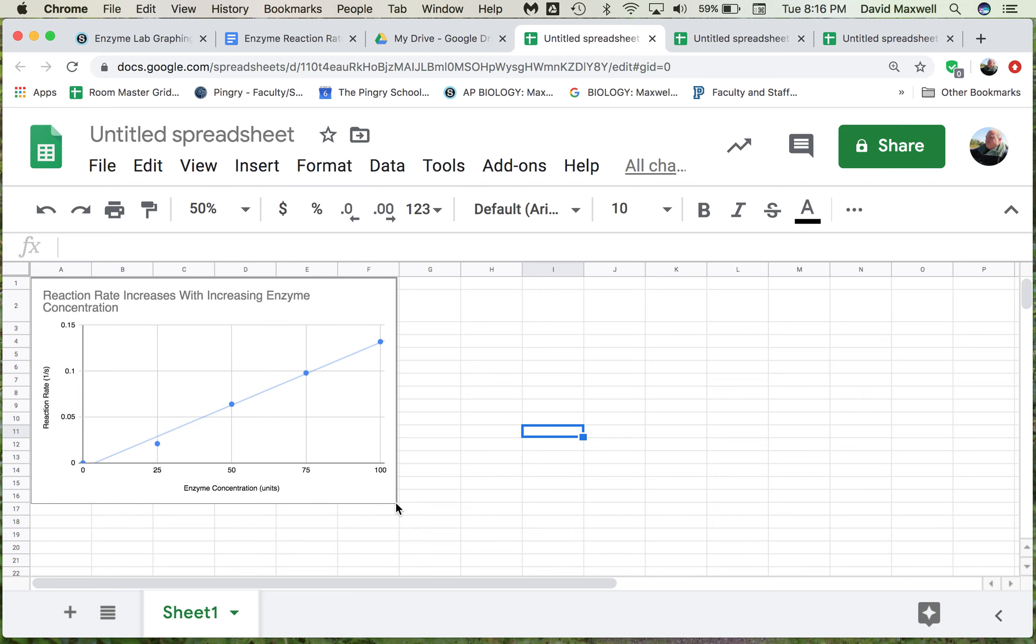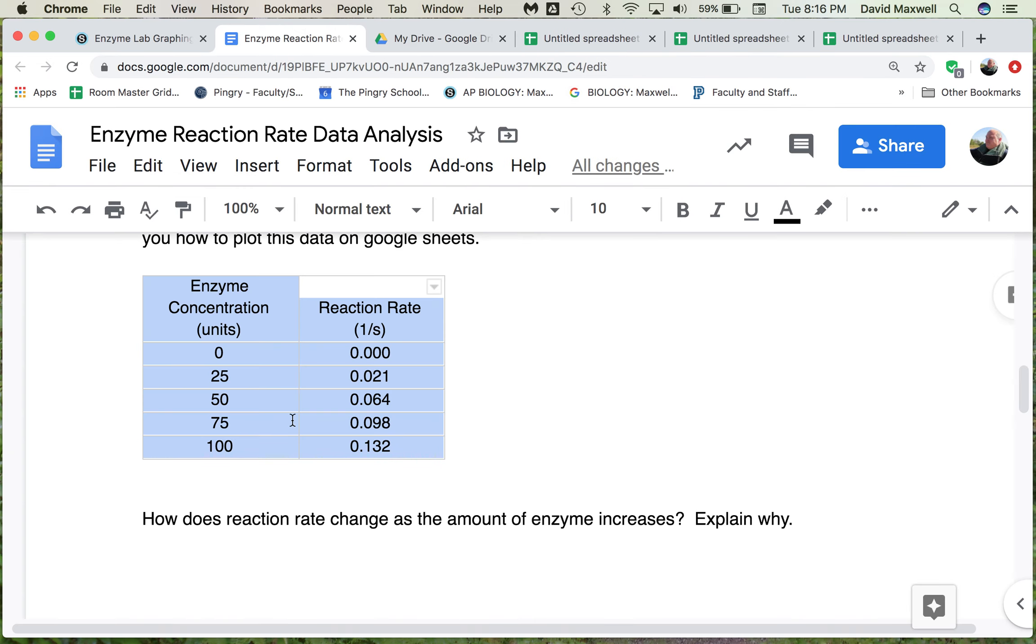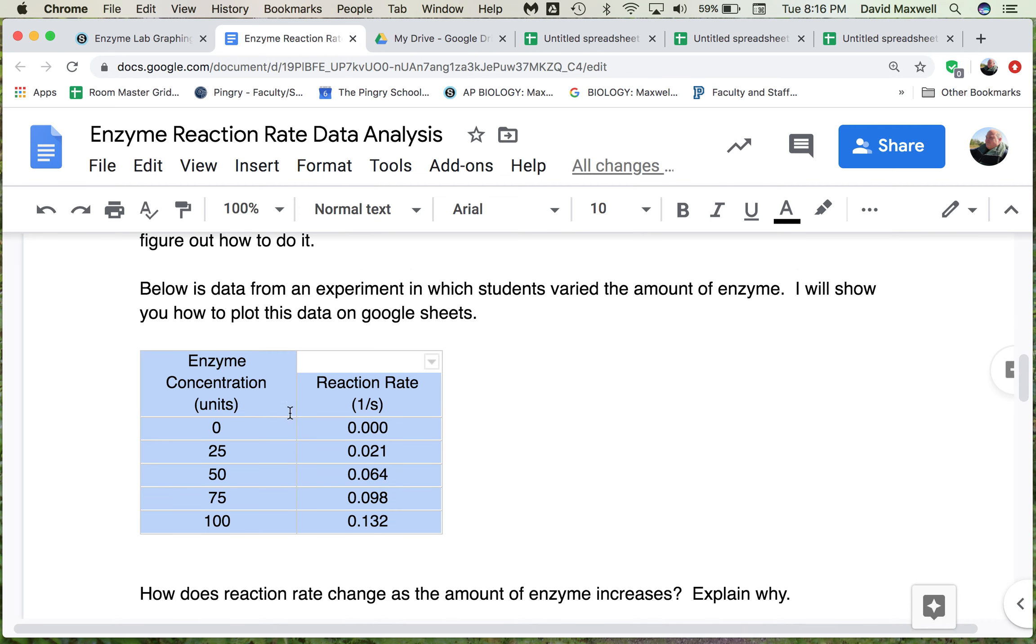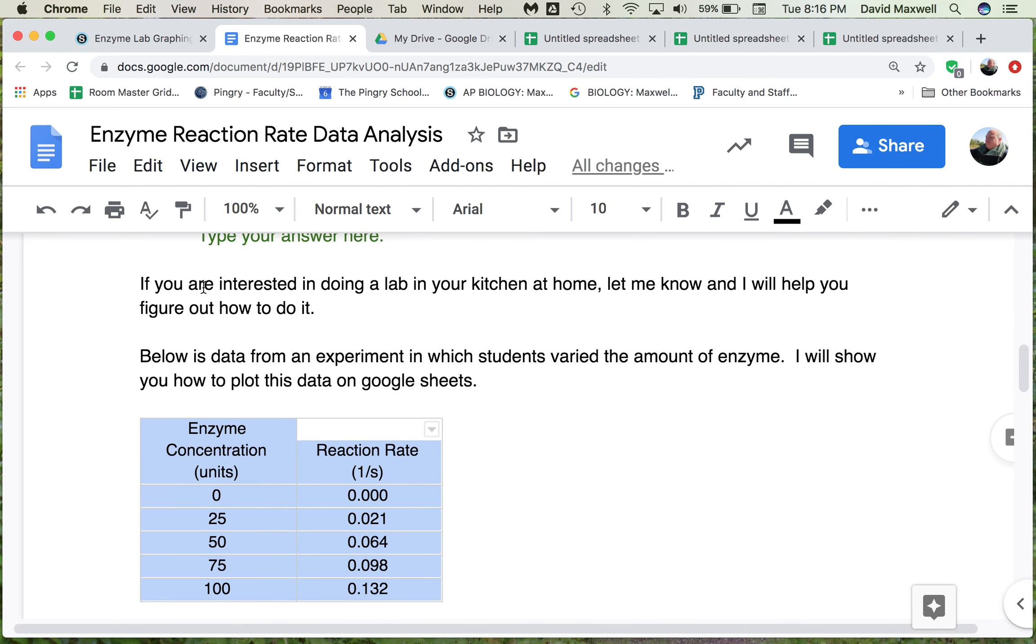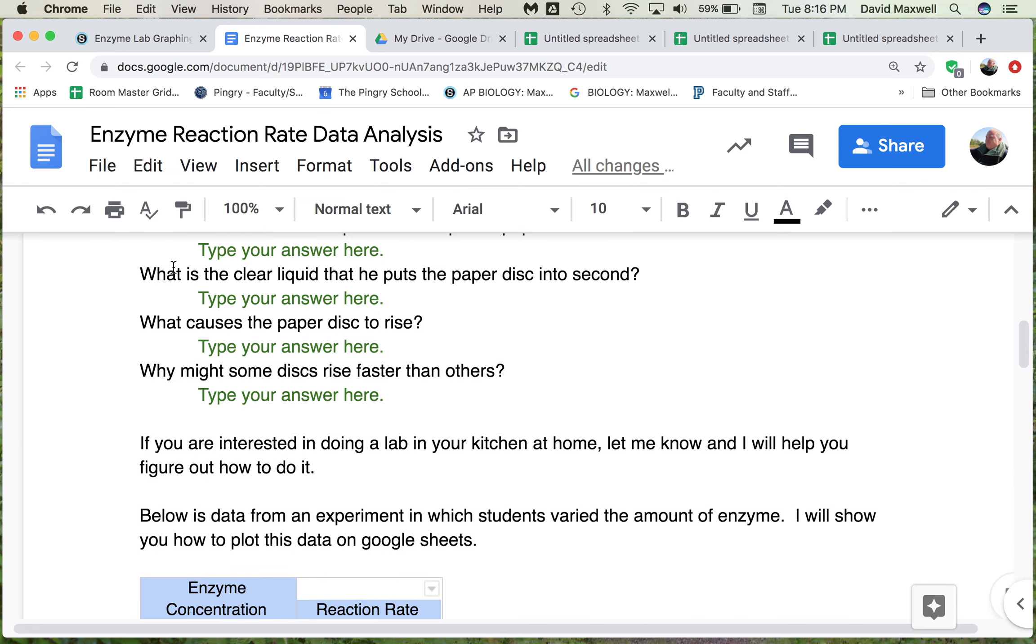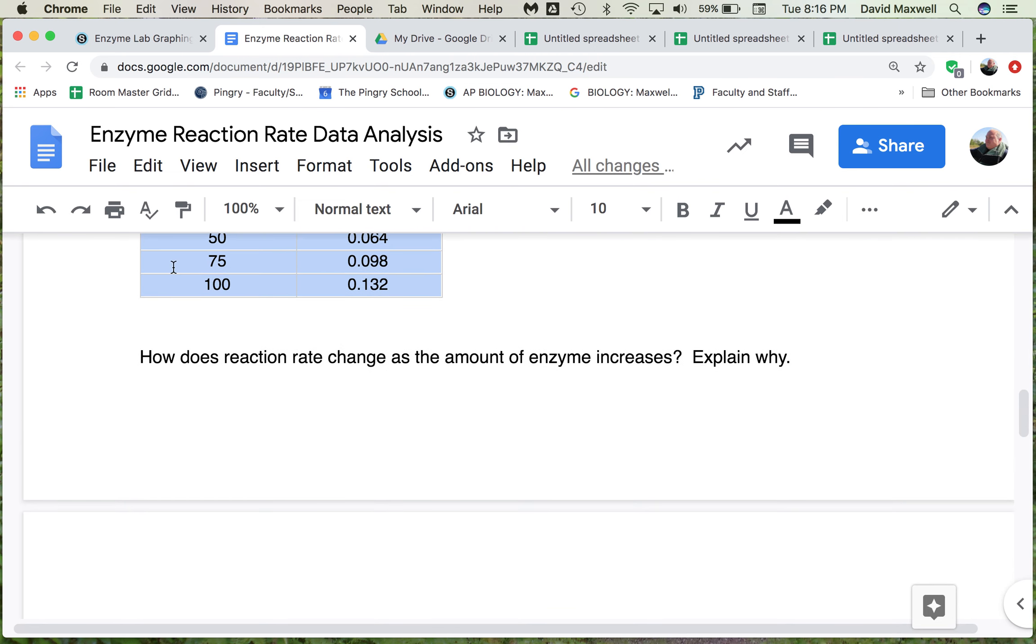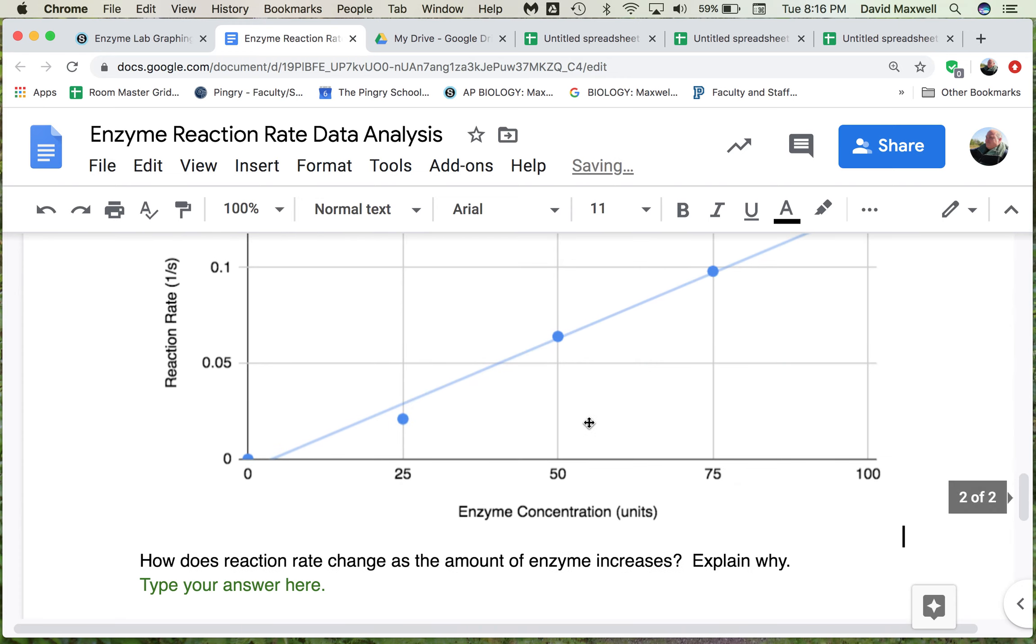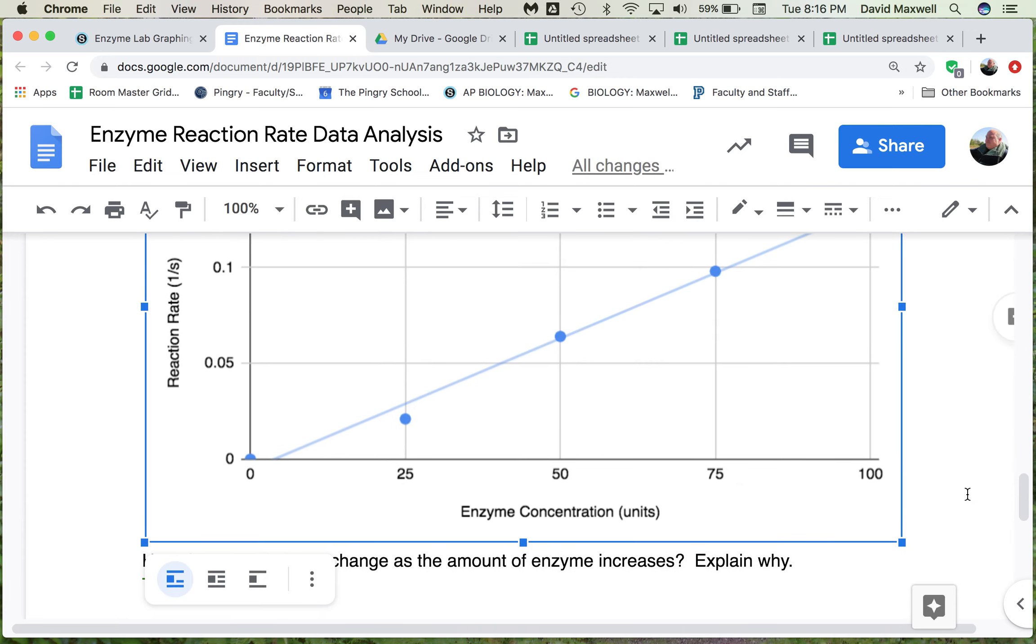On PCs, there used to be a thing, I don't know if it's still in there in the new versions, called snipping tool that does the same thing. Then you want to go to your document, and then you can paste it in there, Command-V, puts your graph in there.